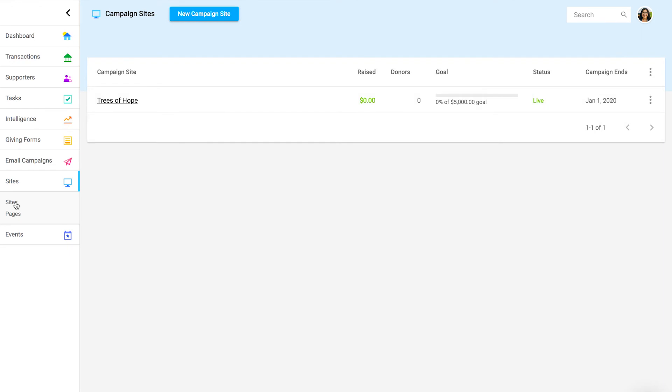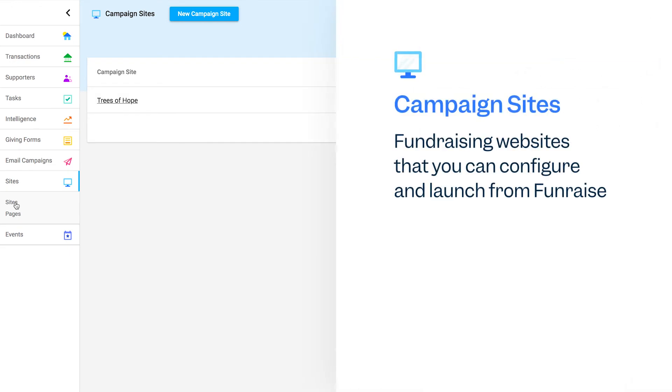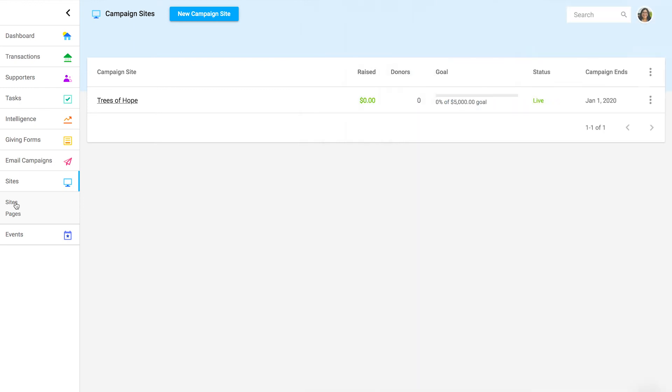Campaign sites are standalone fundraising websites that you can configure and launch from Fundraise. You can create a simple page with a progress bar for a giving day donation campaign, or build a completely branded peer-to-peer campaign website. Campaign sites offer an incredible amount of configuration, enabling you to design a fundraising experience that your supporters will be proud to engage with.